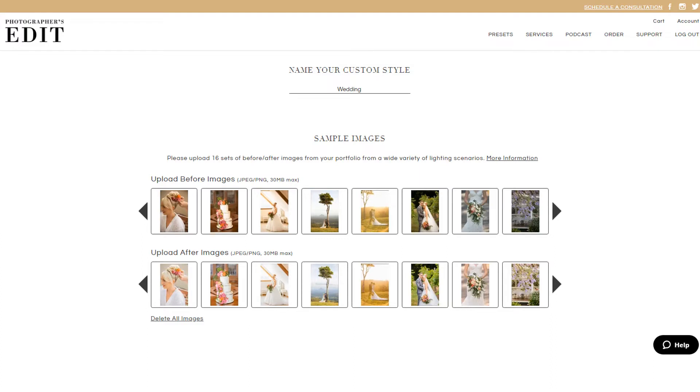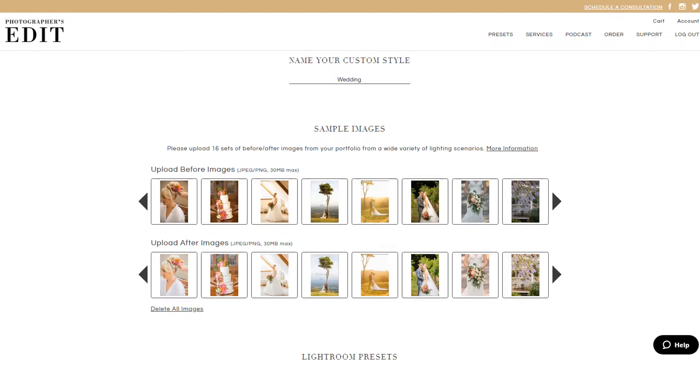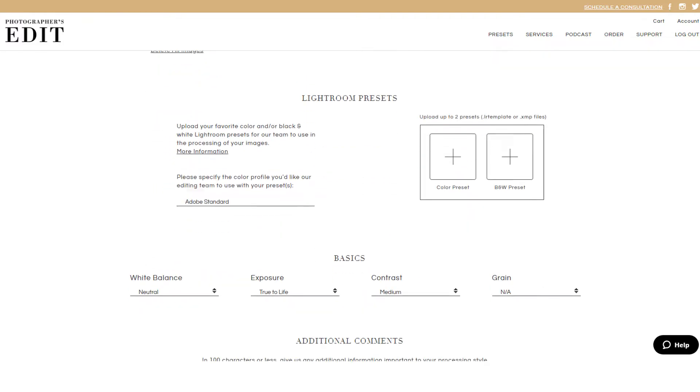We recommend that you include a variety of shots and lighting situations, such as indoor, outdoor, incandescent, and fluorescent light, so we can better understand your style.